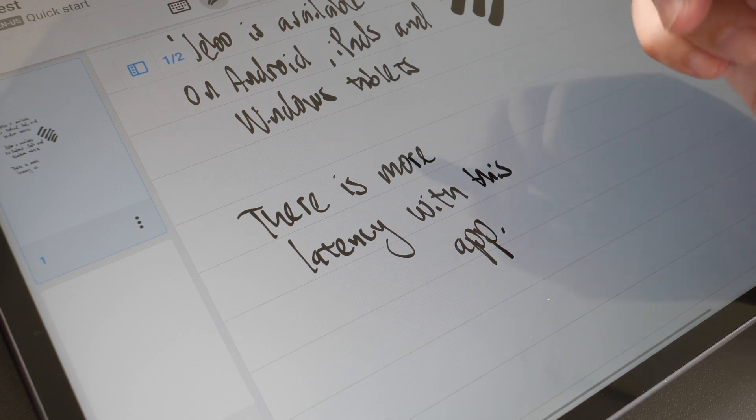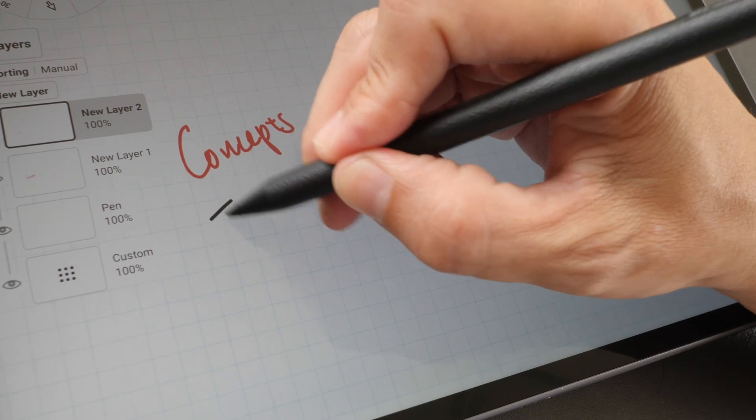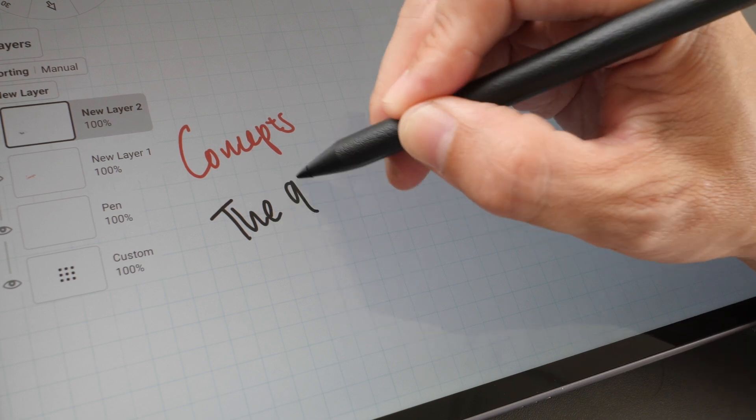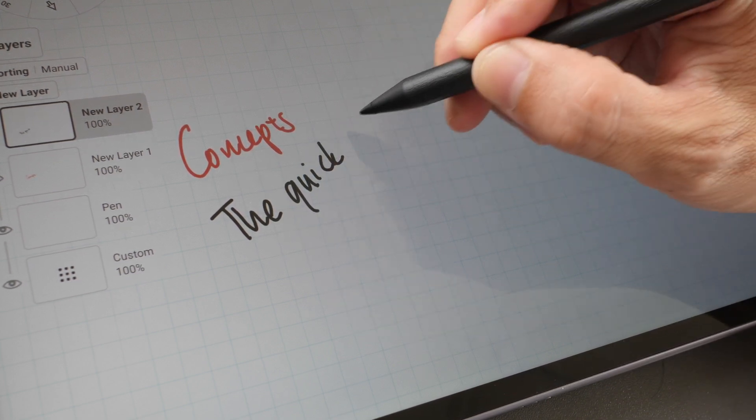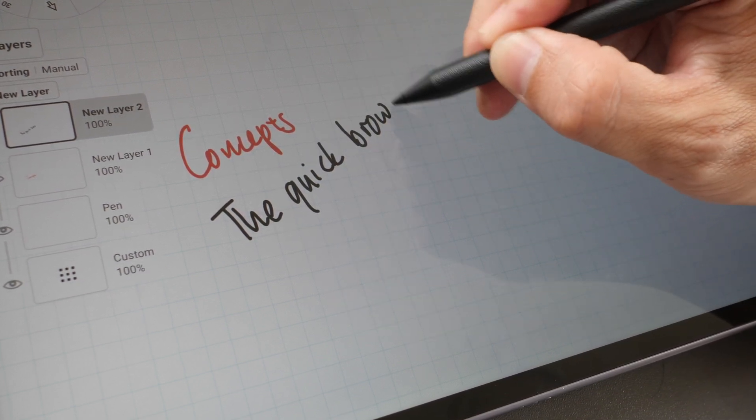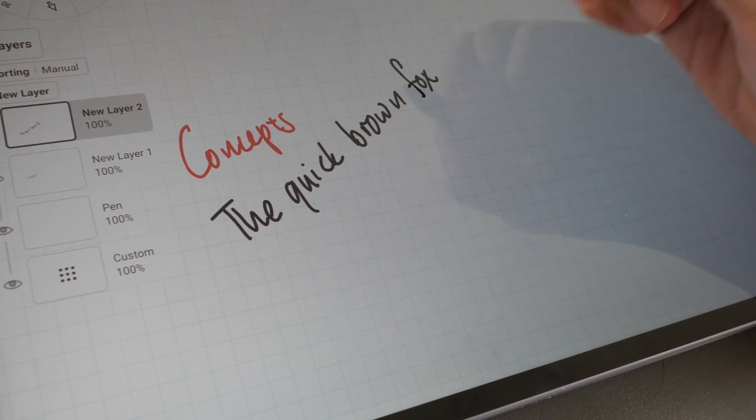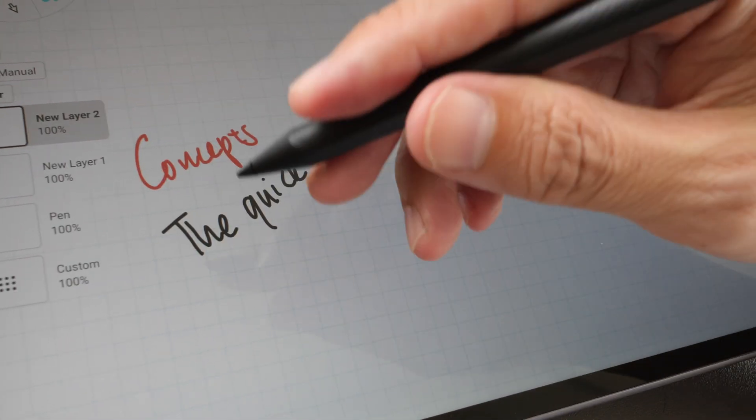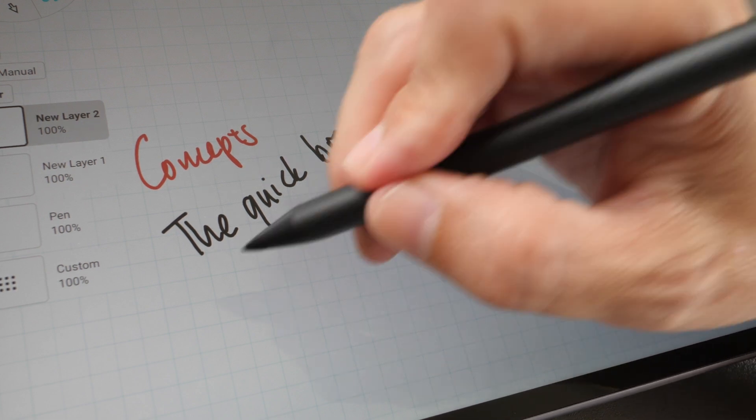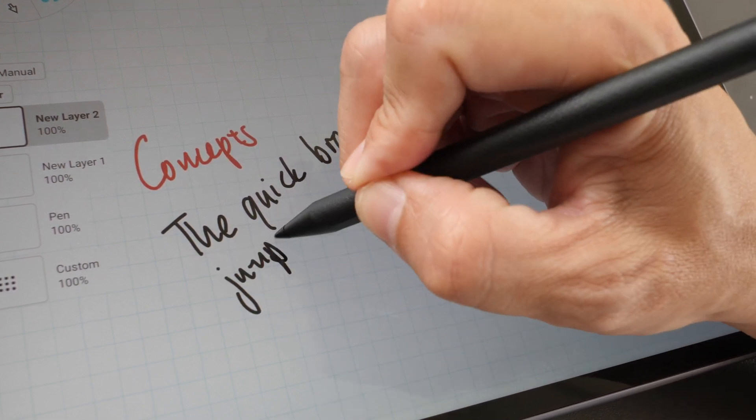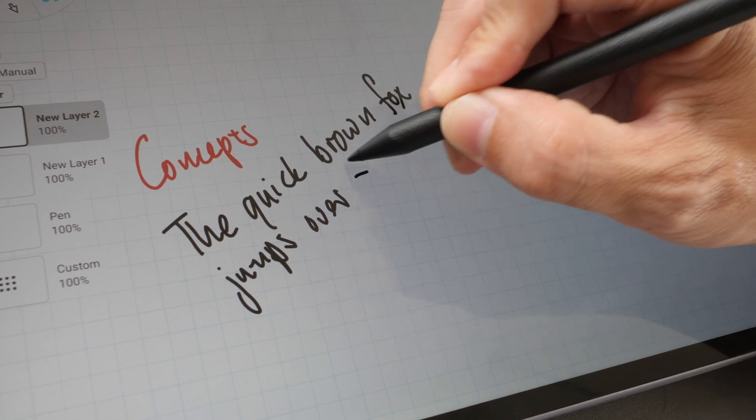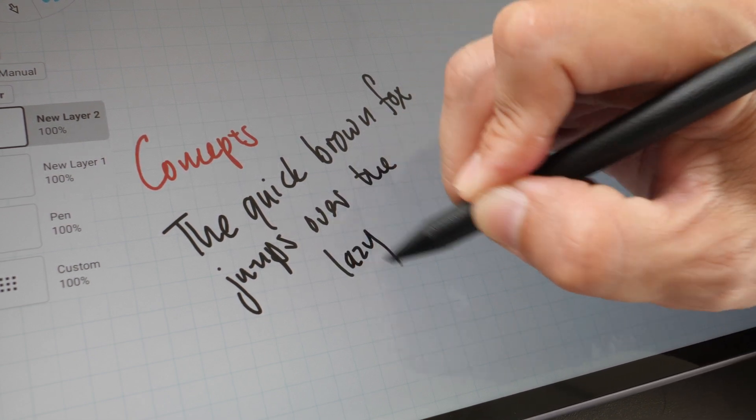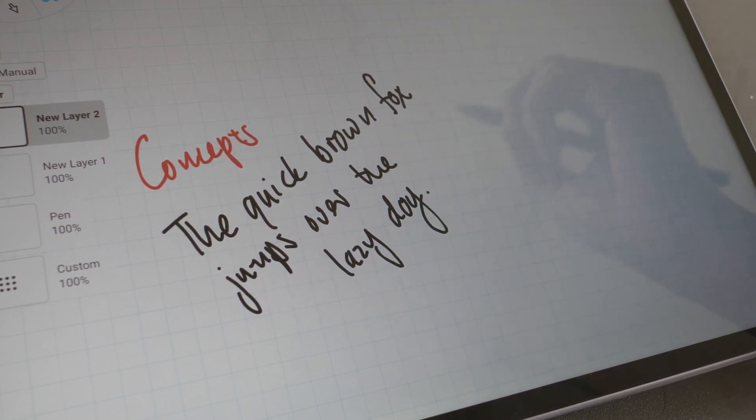Next let's look at Concepts. This is actually a sketching app, there are no note-taking features but this can be used to take notes. From what I can see it's able to capture my handwriting quite well and the latency performance seems to be slightly better compared to Enable.